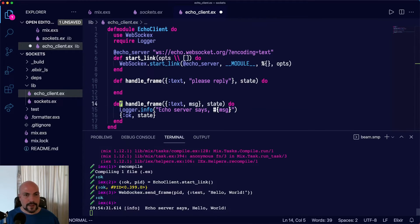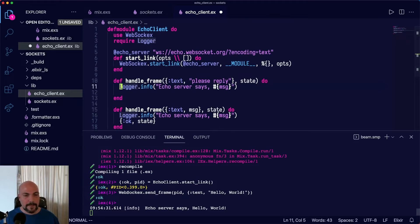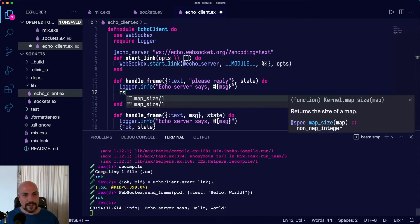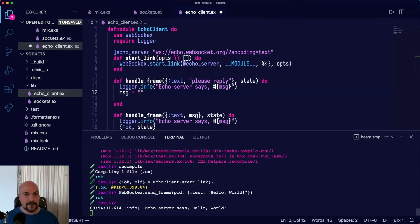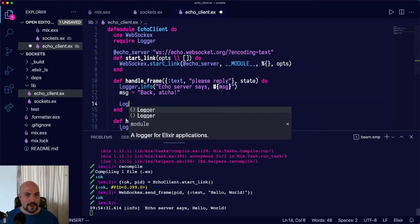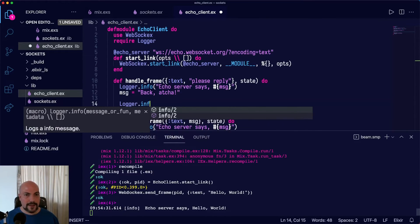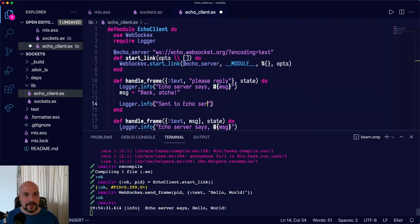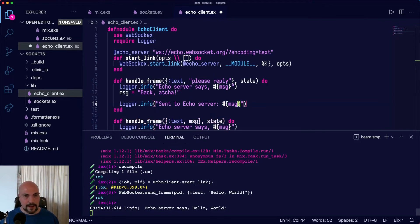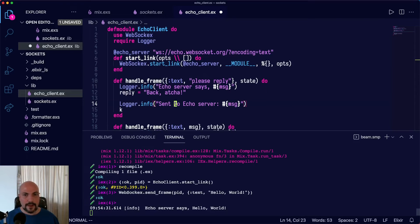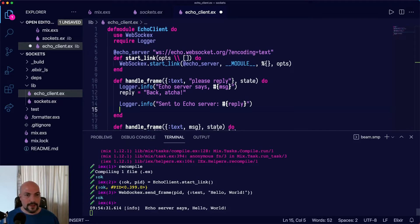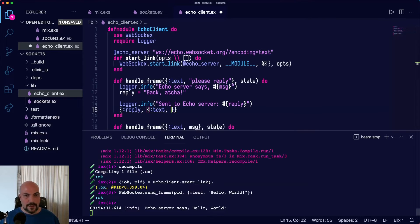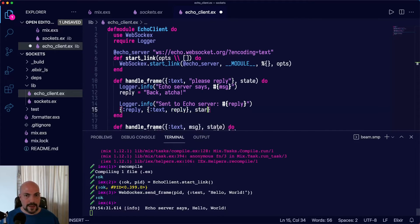So we'll reply to the or we'll just log out the Echo server's reply and then we'll craft our own message to send back. So our message will be back at you and then we'll log that we sent that. So we'll say sent to Echo server the new message and let's just call this message reply. Then we'll answer with reply, text and reply and then still our state that we're not really using.